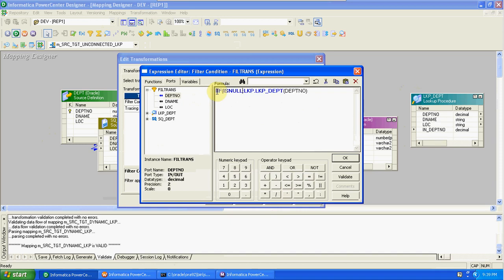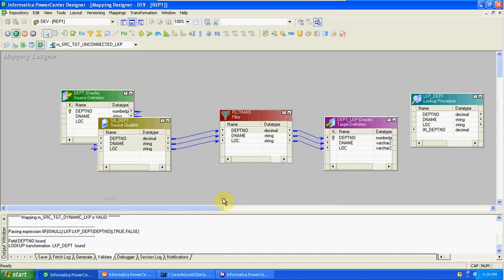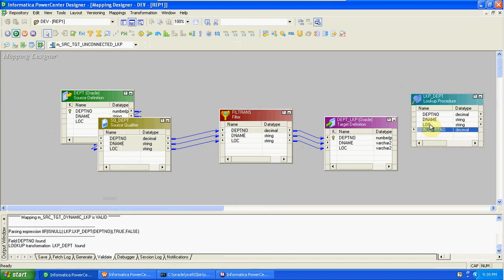We pass the source department number and take the lookup department number. The filter condition is: if isnull(lookup department number) then true, else false. Instead of taking the direct value, we are taking it from the unconnected lookup. From the condition we are passing the source department number and checking whether the unconnected lookup return value is null or not.